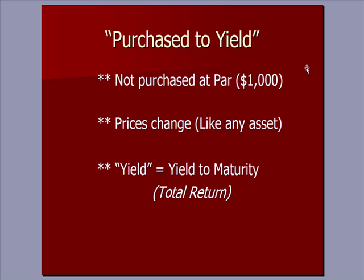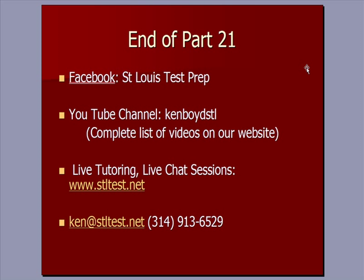Here's our comment again on purchase to yield, assuming that we don't purchase the bond par. And the reason that we don't purchase it at par is that the value of bond changes just like any other asset, and that yield equals yield and maturity.